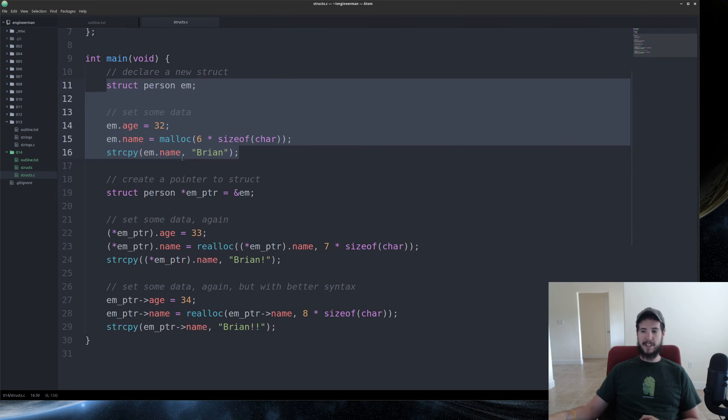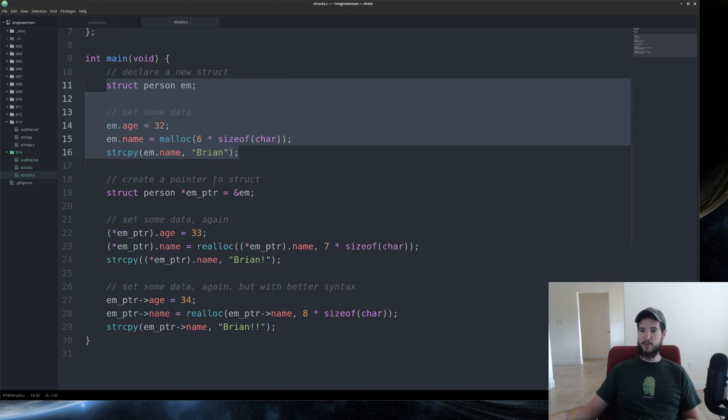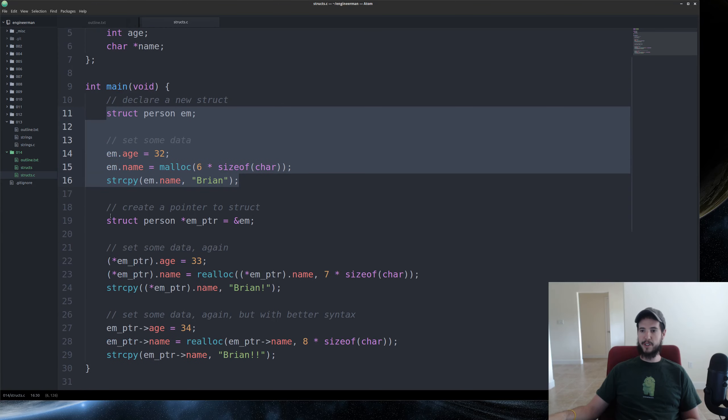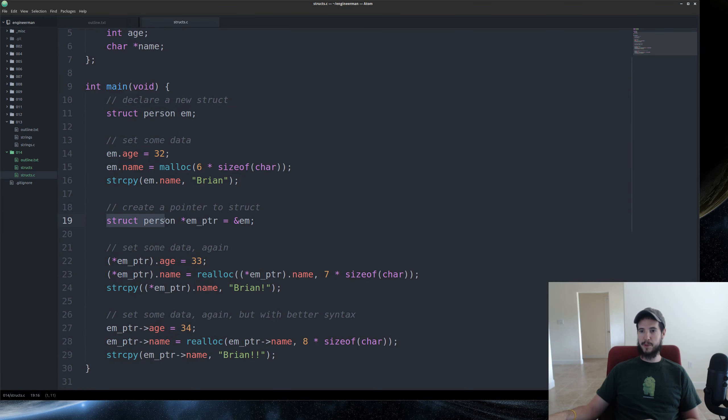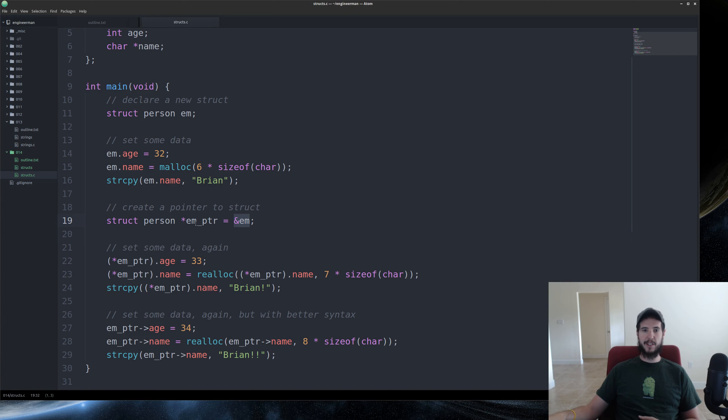So moving on to pointers. Here we're creating a pointer to the struct. So we're doing struct person again. We're doing star em pointer. And we're taking the address of the em struct. And we're assigning it to the em pointer variable. So now we have a pointer to struct.